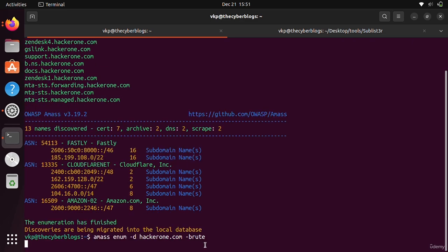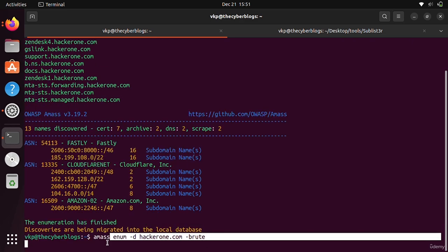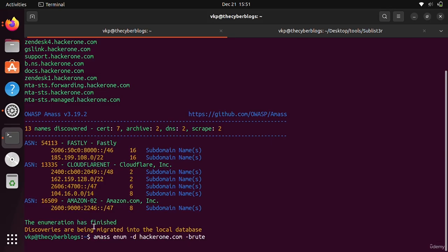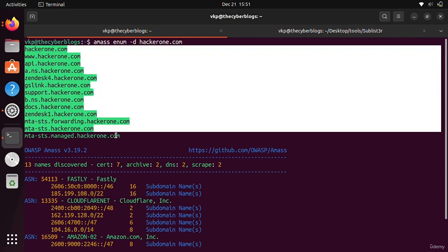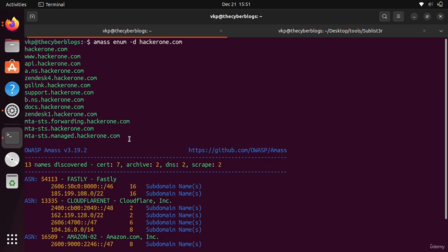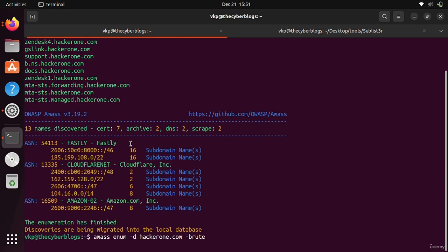It will take very much time, so I am stopping it here. You can also send this output to a file. Let's move to the next video.